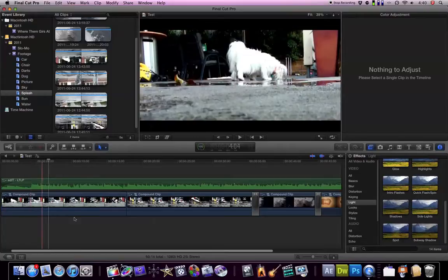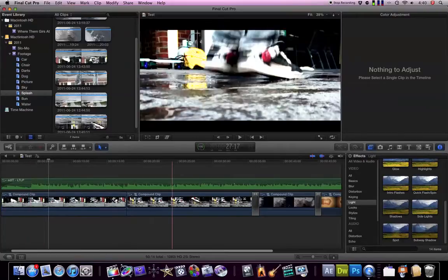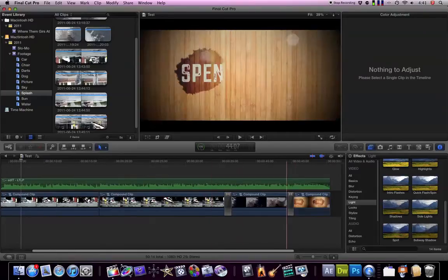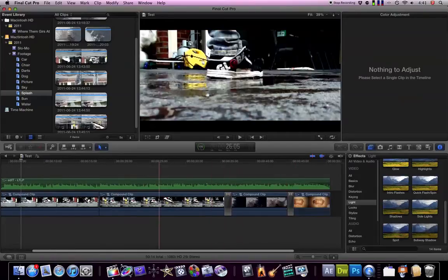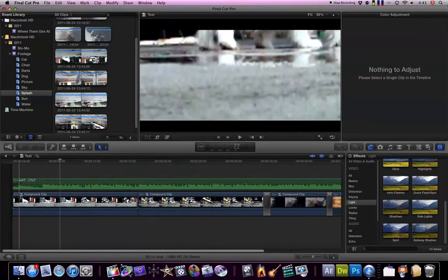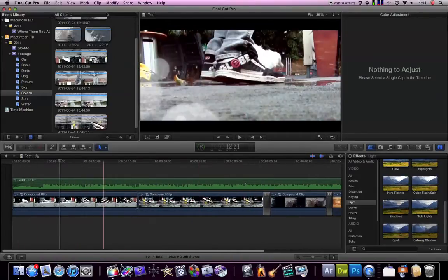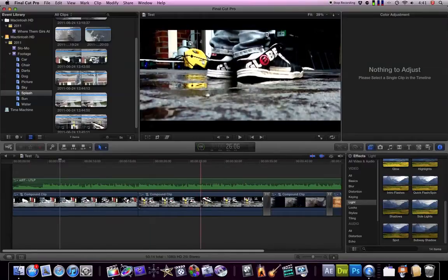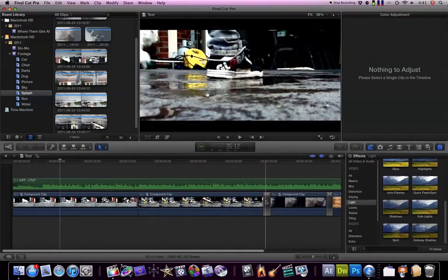So this is my project here. You can see first tip is just to keep organized. I've compressed all the stuff into compound clips so it's not so cluttered and stuff like that.